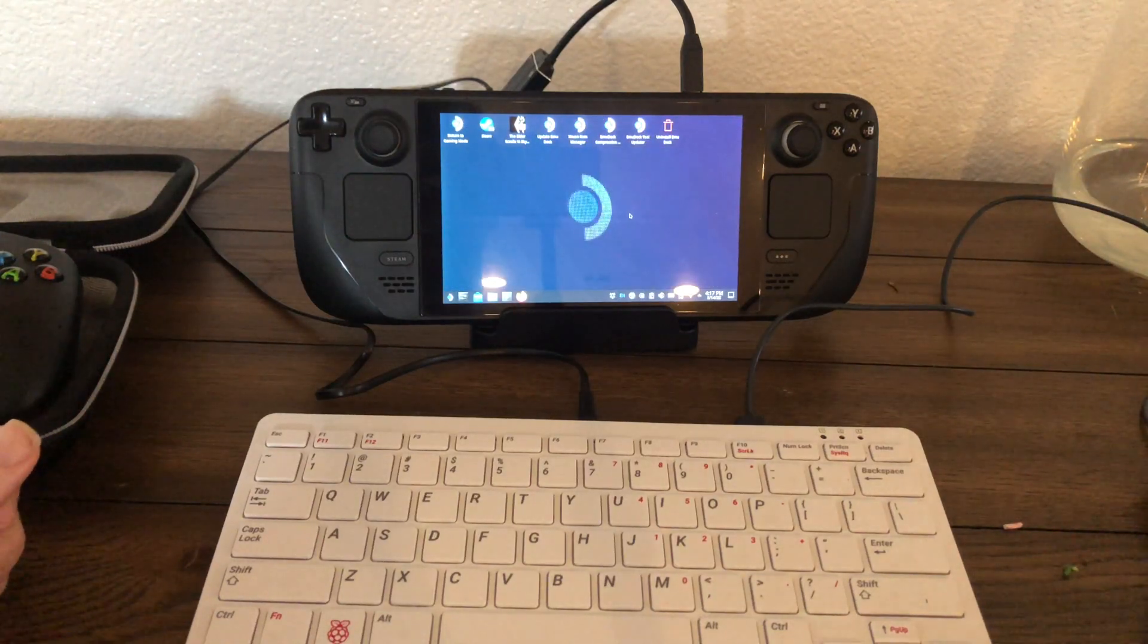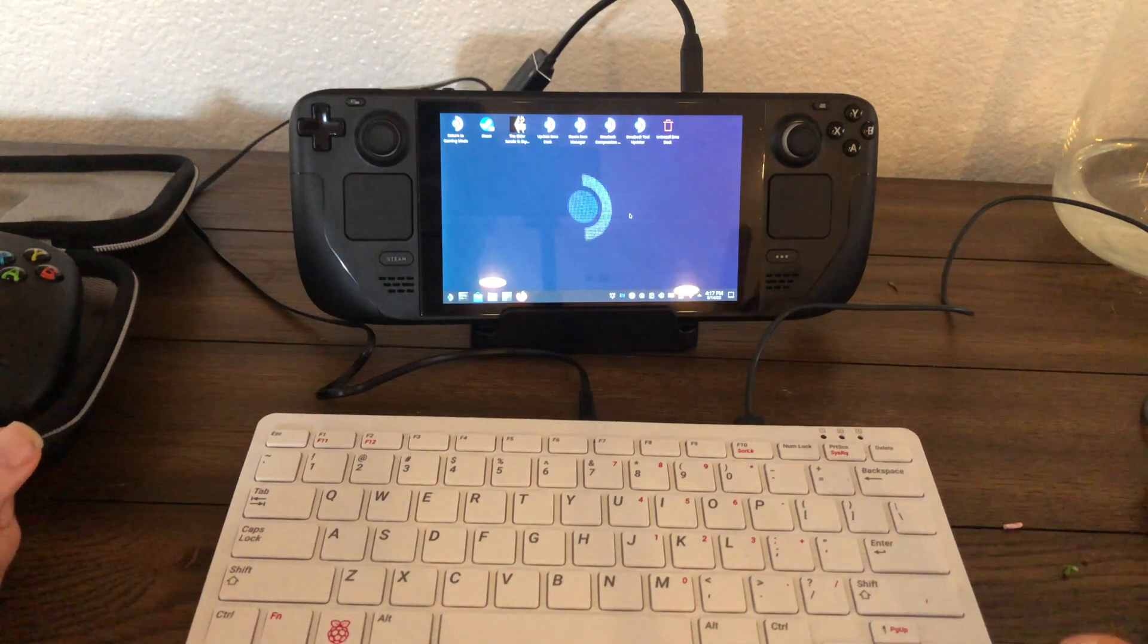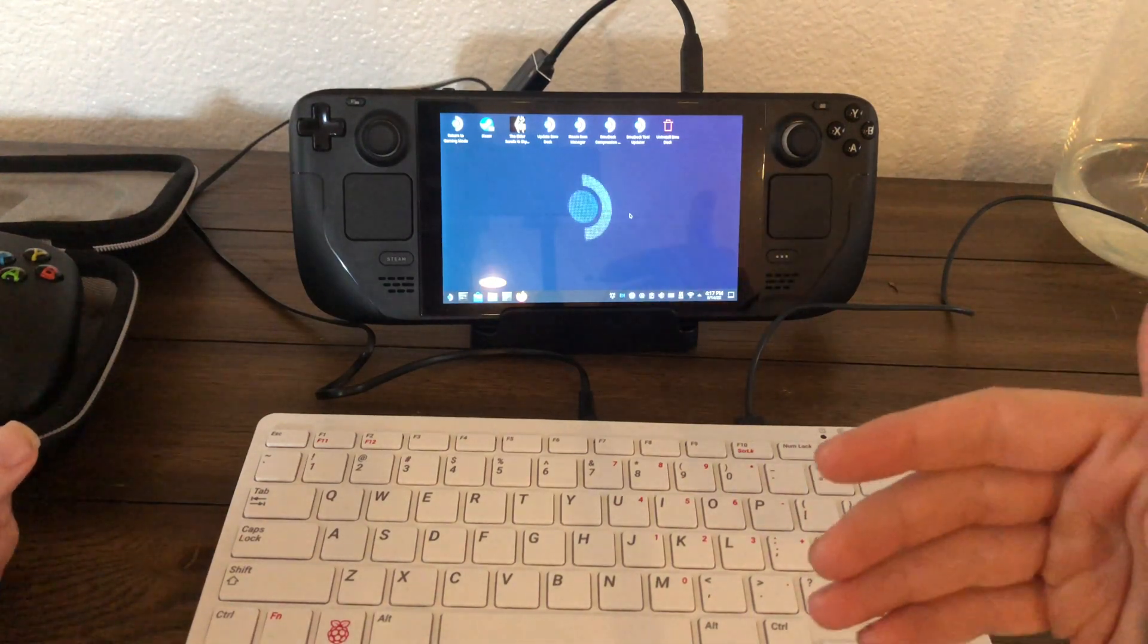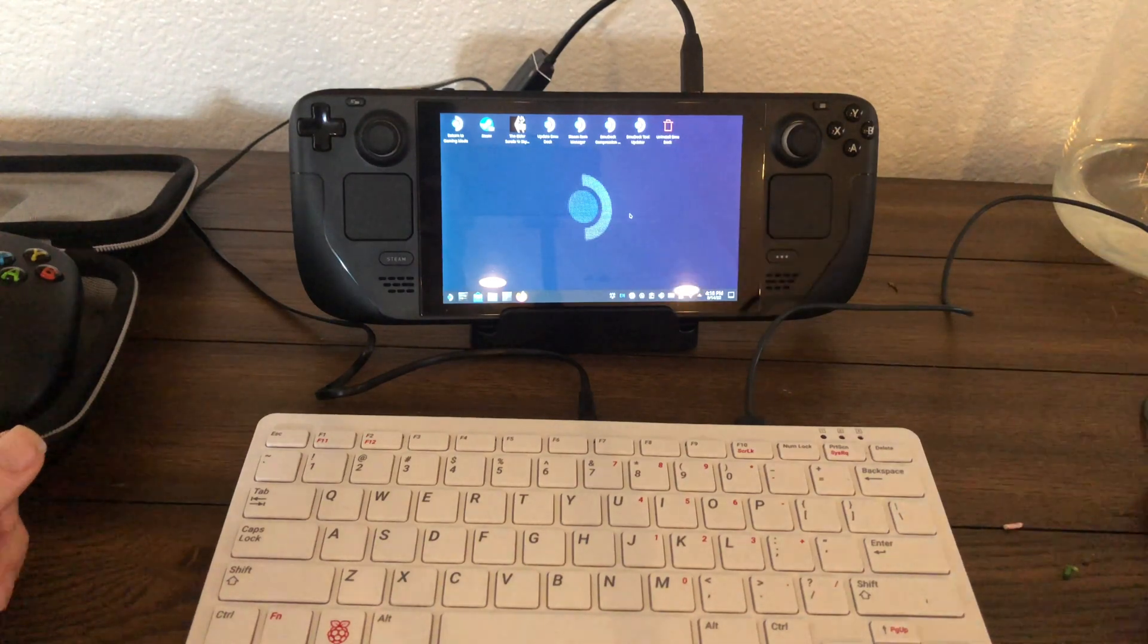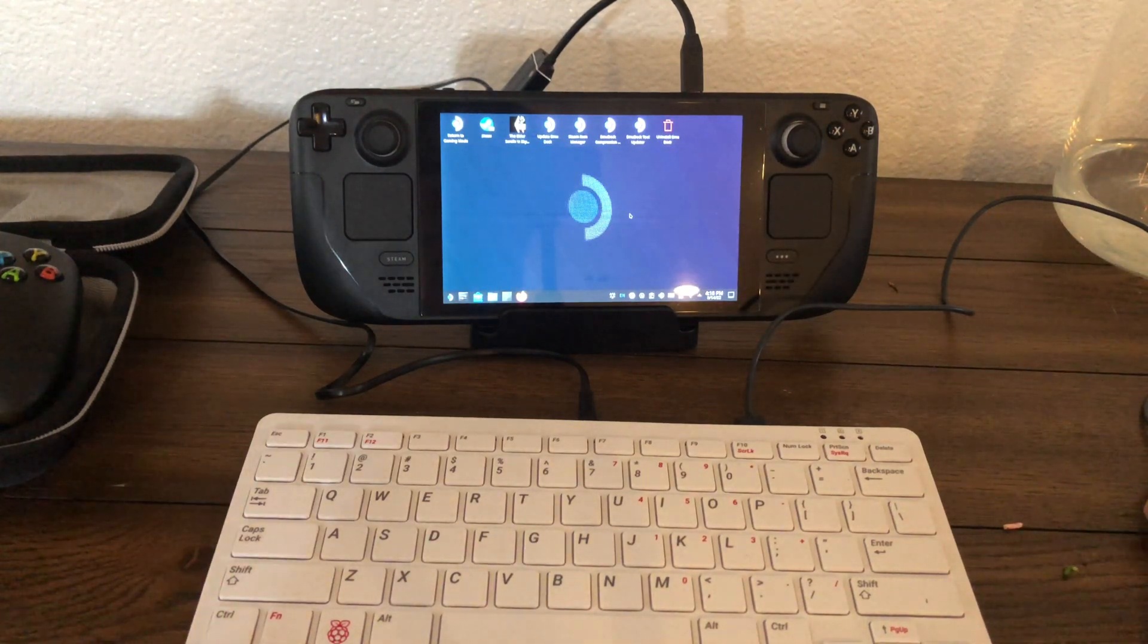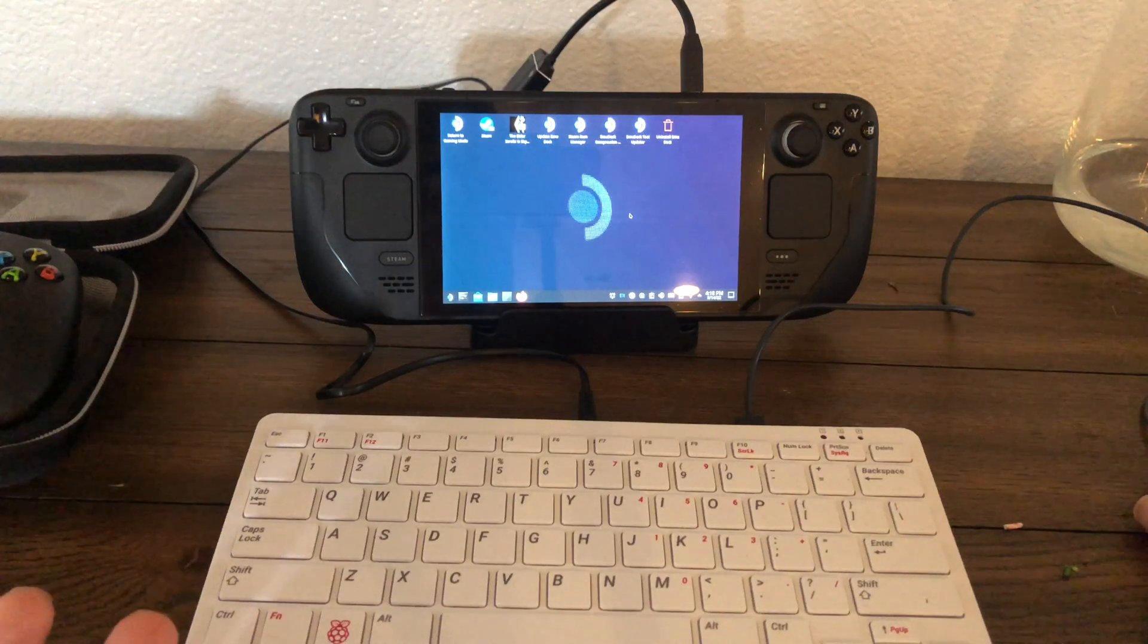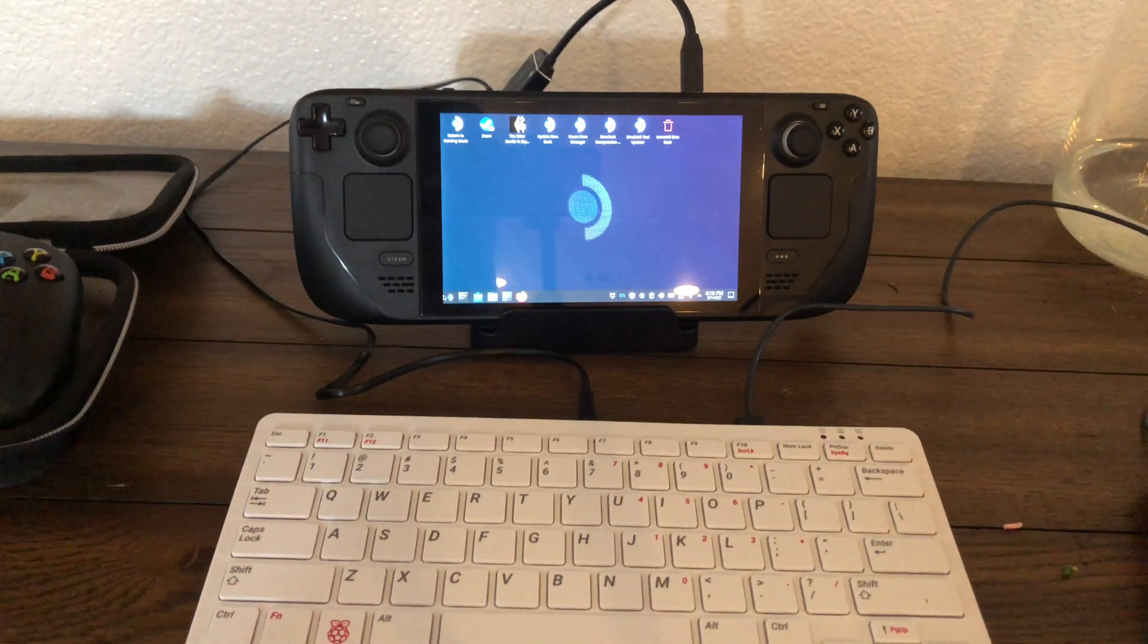Some people complain that when they're on an airplane, because Steam does, you need to switch it to offline mode before you get on an airplane, they might not have access to their games, things might not work. But that doesn't affect emulators. So if you've got a bunch of emulators on here with a bunch of ROMs you can play those on the airplane whenever you want.